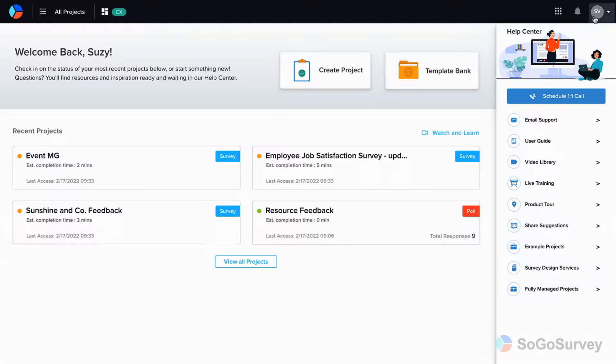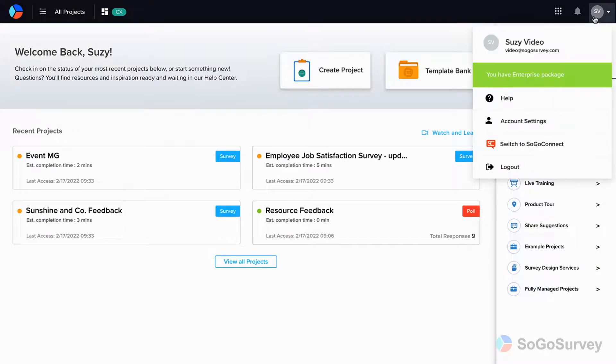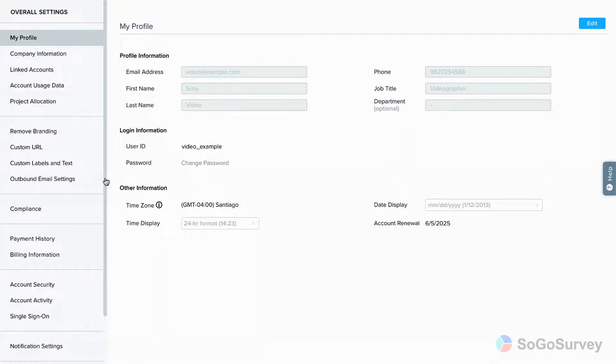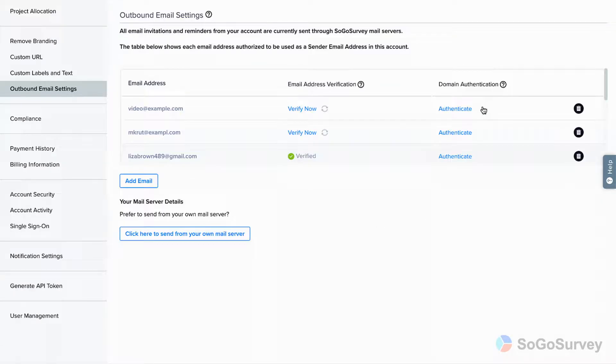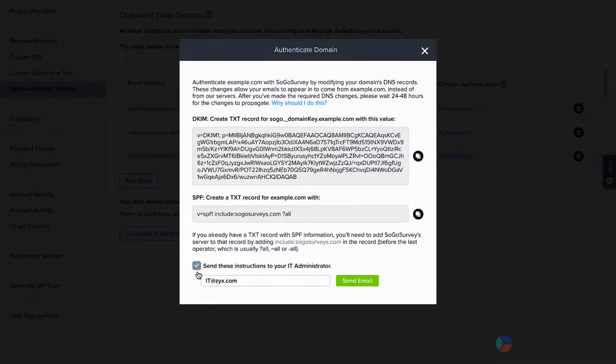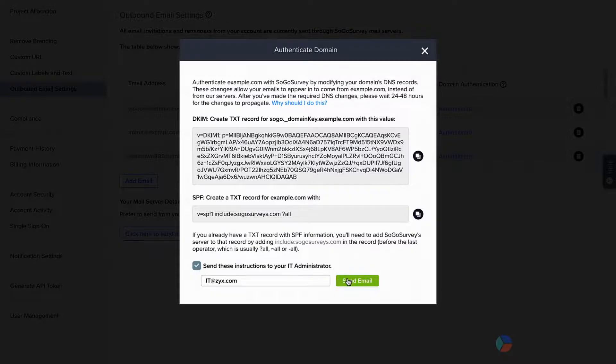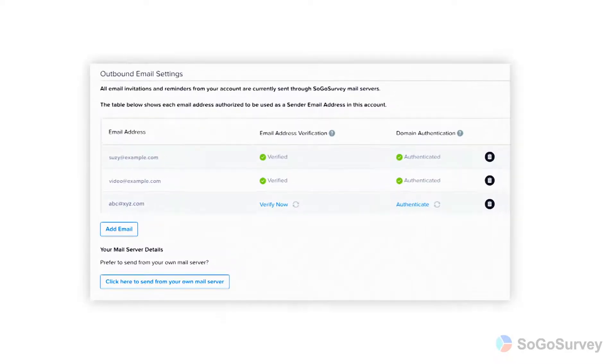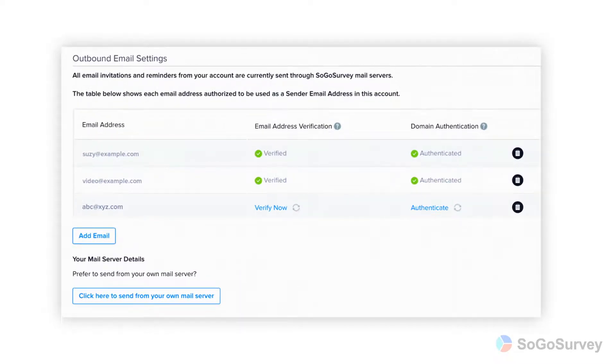You'll see the options you need under Account Settings, Outbound Email Settings. Clicking Authenticate will provide you with the instructions you need to make changes to your domain's DNS settings. If you prefer, you can email these directly to the right person who can make these changes. Once your settings are updated, your authentication status will be updated too.